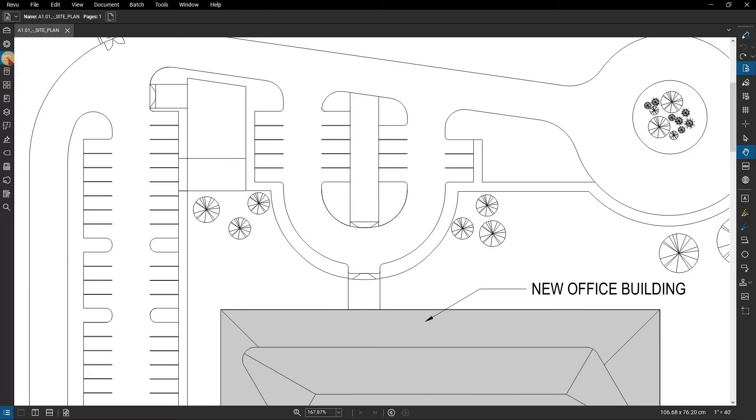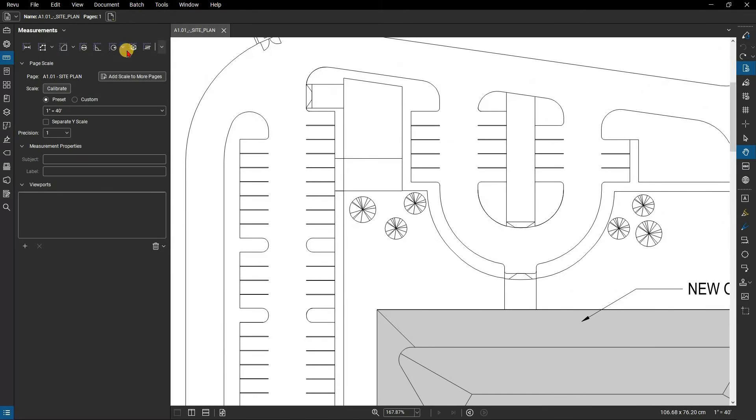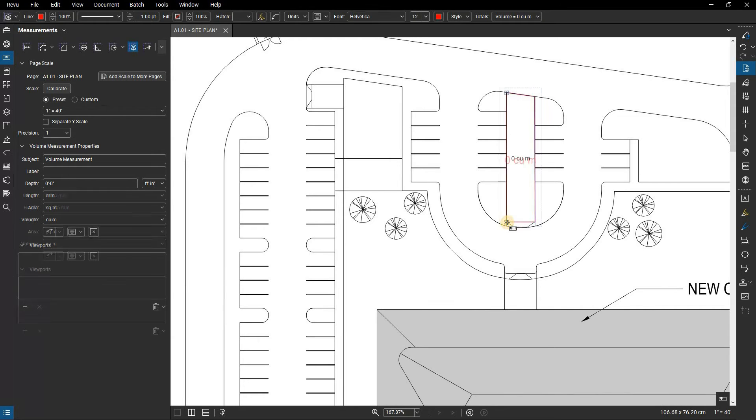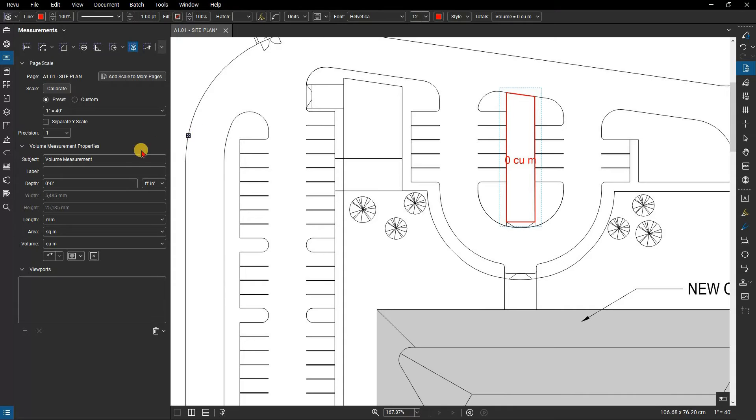From the measurements panel, click on the volume tool. Now select the points around the interior of the walkway. Hit enter, select the completed measurement, and open the measurements panel.